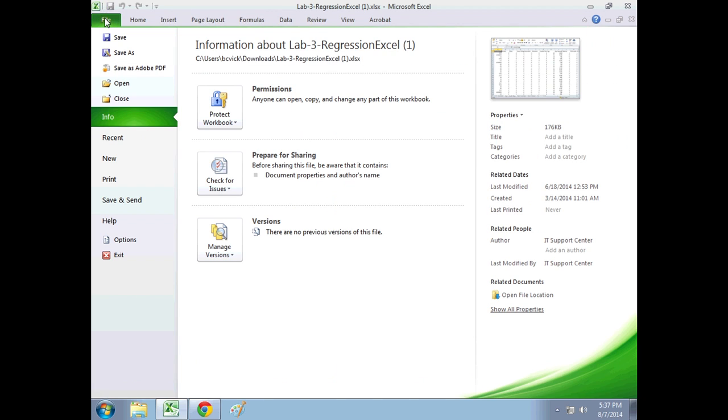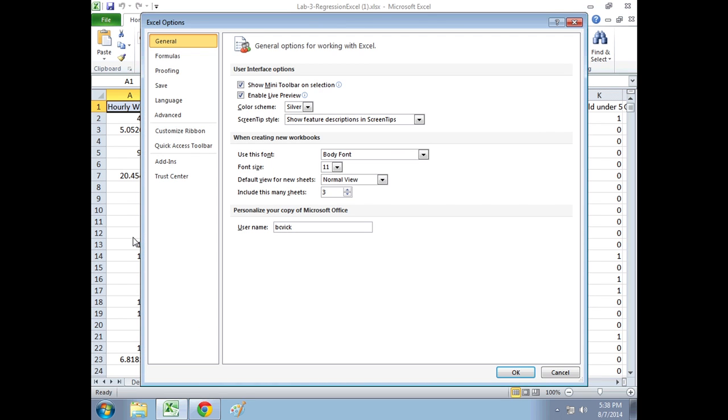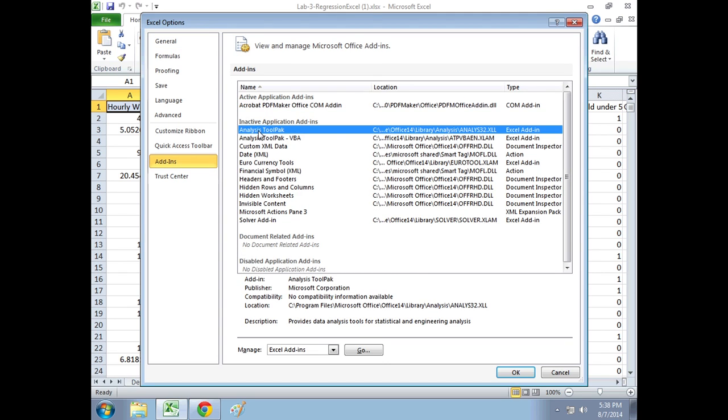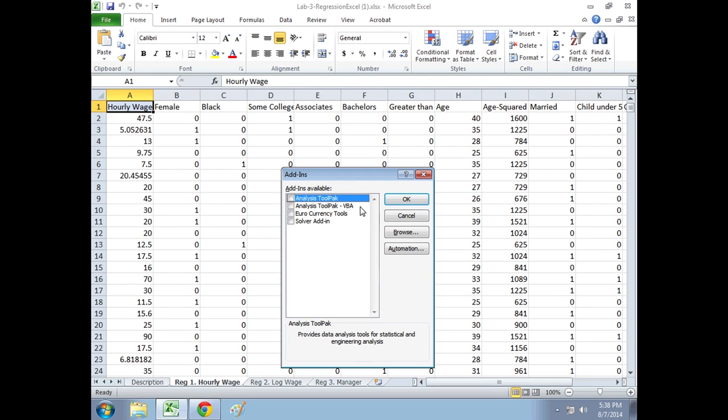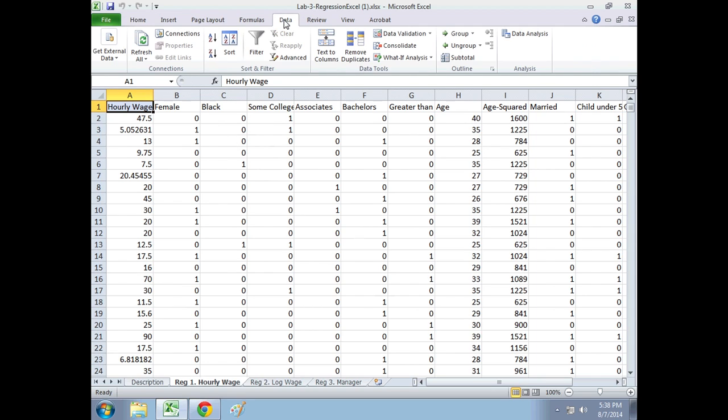So what you do first is you have to make sure that your analysis tool pack is installed. You do this under File, Options, and Add-ins. Our analysis tool pack is under Add-ins here. We're going to click Go, and it's not selected, so we can't run a regression. We want to select that and hit OK. And since that's ready to go, we're going to go to data.